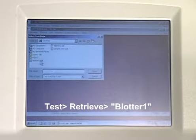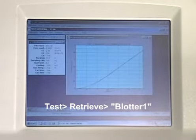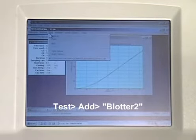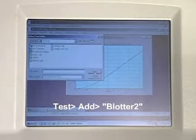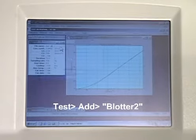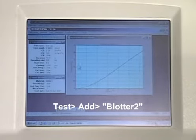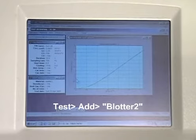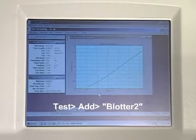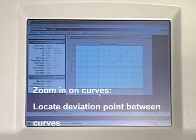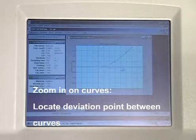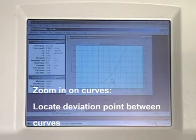Now we're ready to overlay these two tests to determine the deviation point. Click Test Retrieve and open the first file, Blotter 1. Then click Test Add and open the file Blotter 2. For best resolution, zoom in on the curves. Locate the deviation point between the two curves — this is your total test time. Remember, it is the square root of time you have determined.